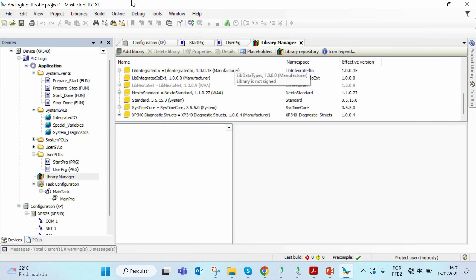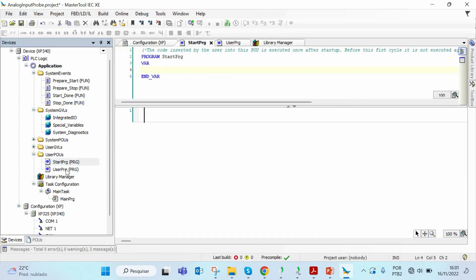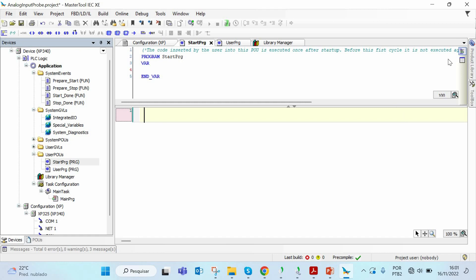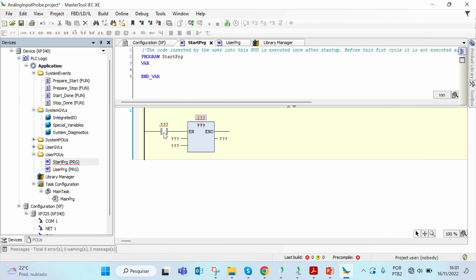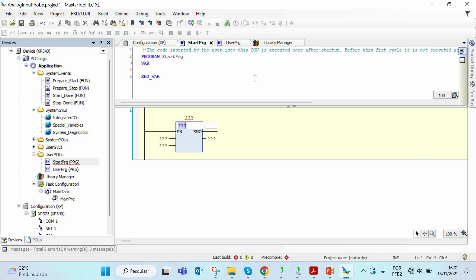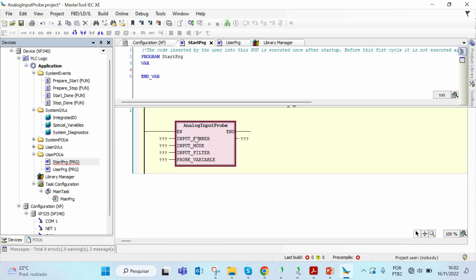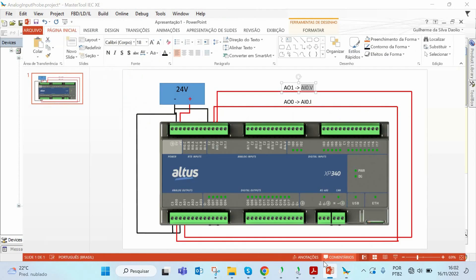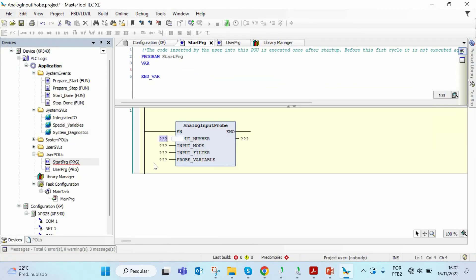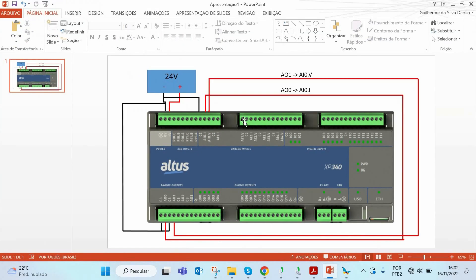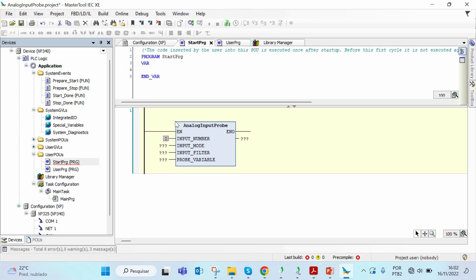Now we can call the function analog input probe and we have to do this in the start PRG. I will select an empty box from my toolbox, go to the toolbox and select my box with enable and enable output. I will drag and drop on our first network and call my function analog input probe. The input number of this function is the number of the analog input pins that you are currently using. As I said before, we are using the AI0 pins for this video, so the input number is zero. If you were using the AI1, the input number would be one.